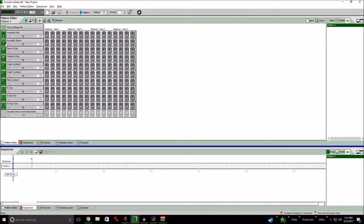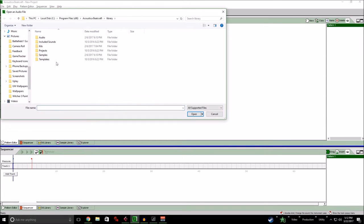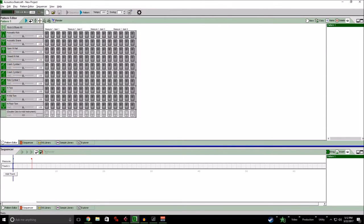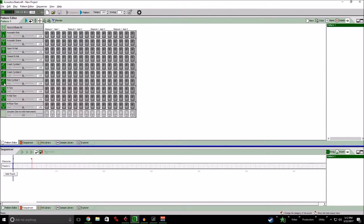So you see your pattern editor up here and your sequencer down here. Right now we'll just focus on making a simple pattern. So here are the default rock and blues kit samples. So you got a kick drum, snare, hi-hat, closed hi-hat, two crashes, a ride, high tom, mid tom, floor tom.